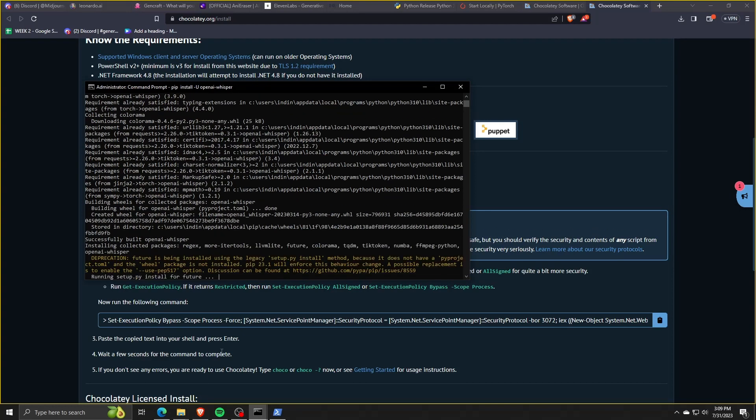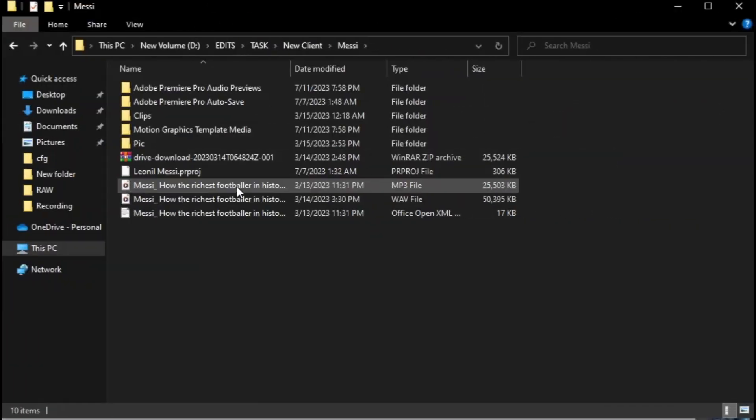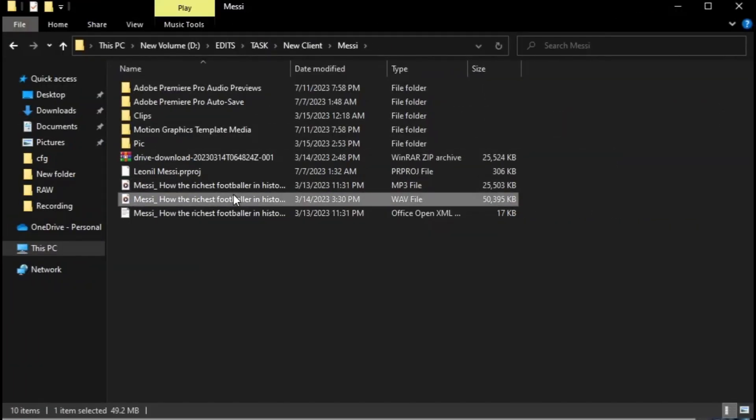Now finally, once we have Whisper AI downloaded and installed into our system, we can now try running it using its voice-to-text transcription features.